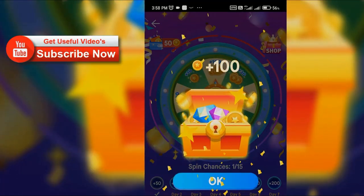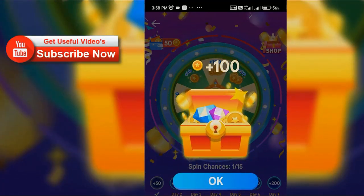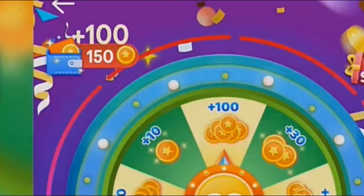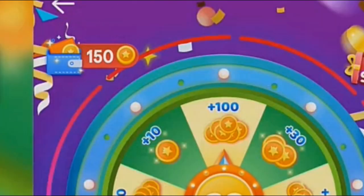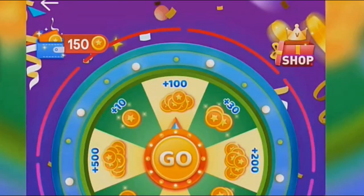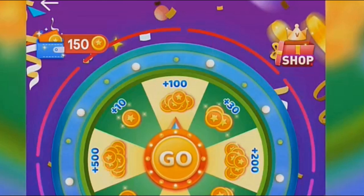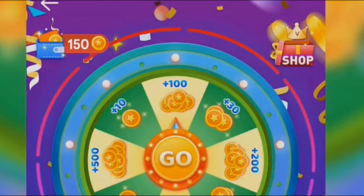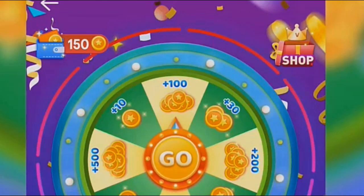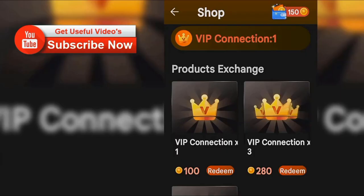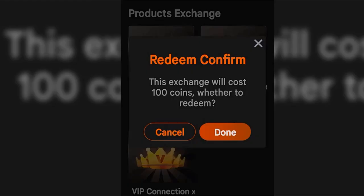On the top left corner you can see the wallet icon, which shows your points. On the top right corner you can see the shop button, which lets you buy servers. Click on the shop button — here you can redeem VIP connection servers. Just click on the redeem option and click done.